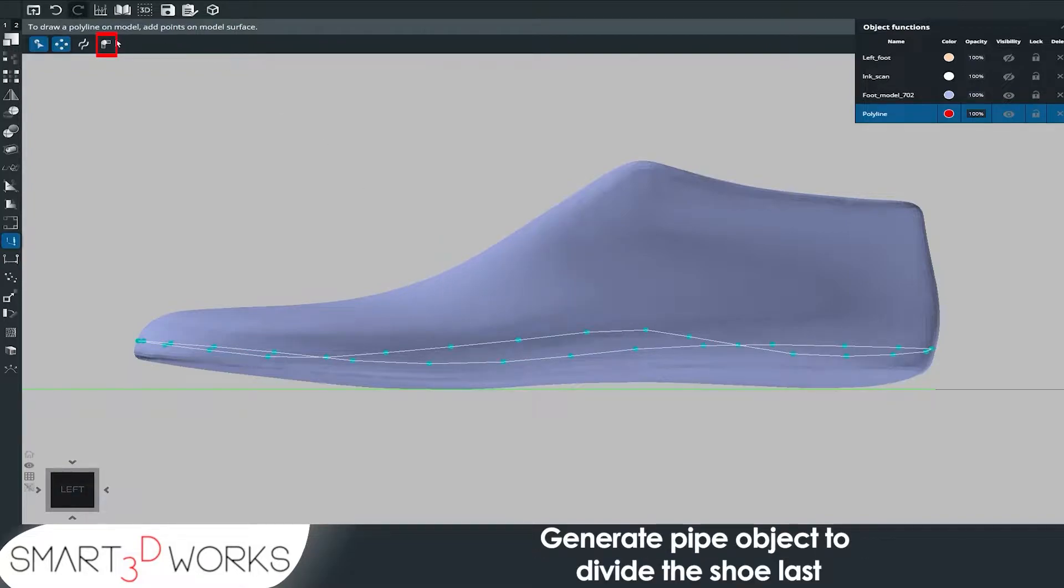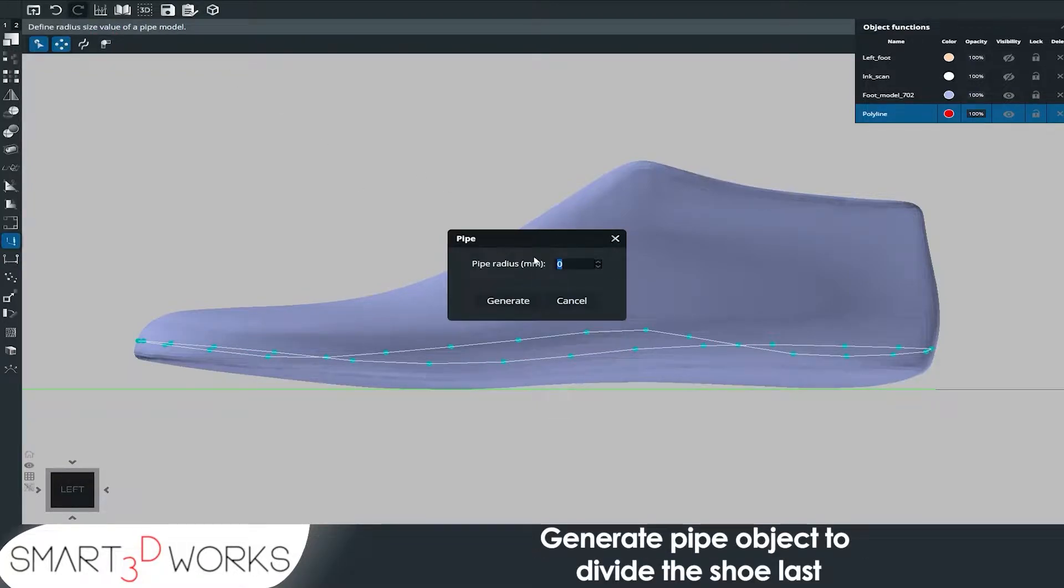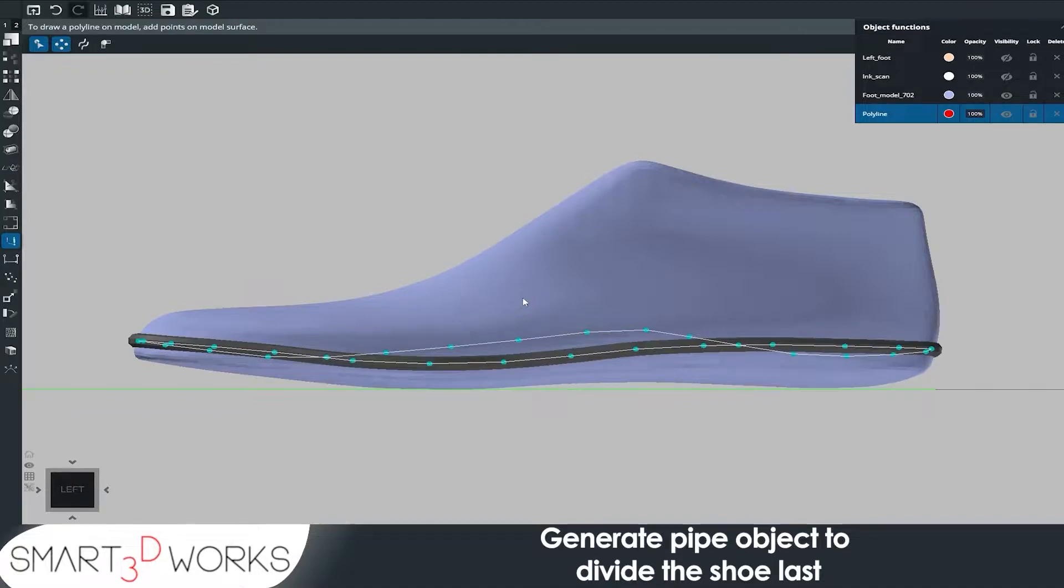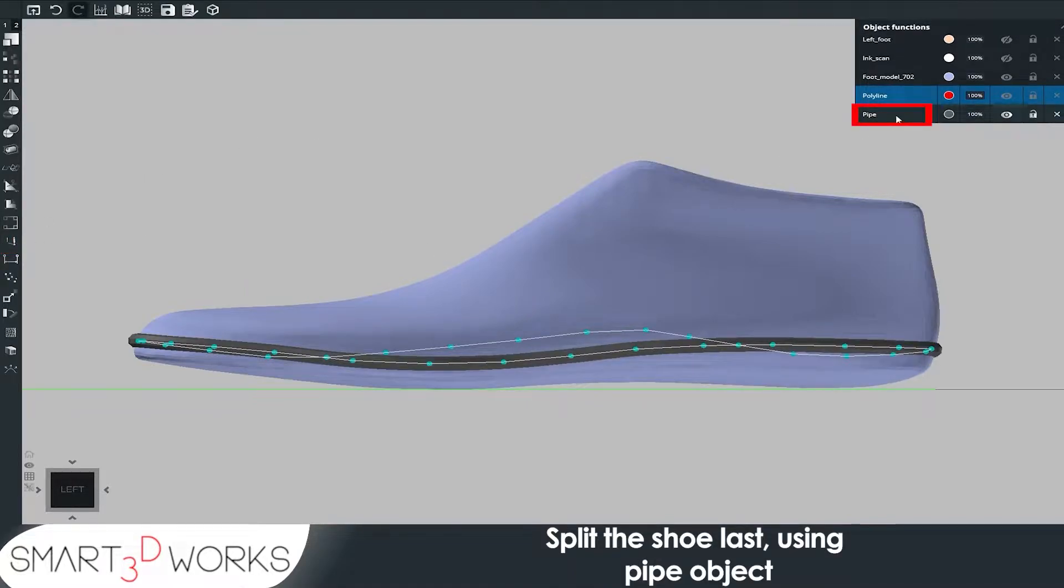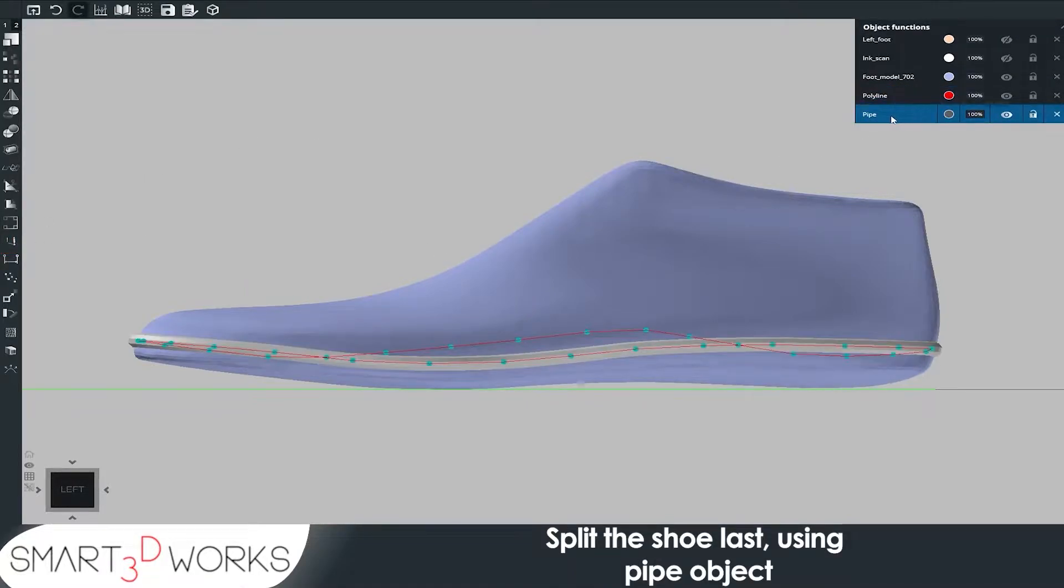Generate pipe object to divide the shoe last. Split the shoe last using pipe object.